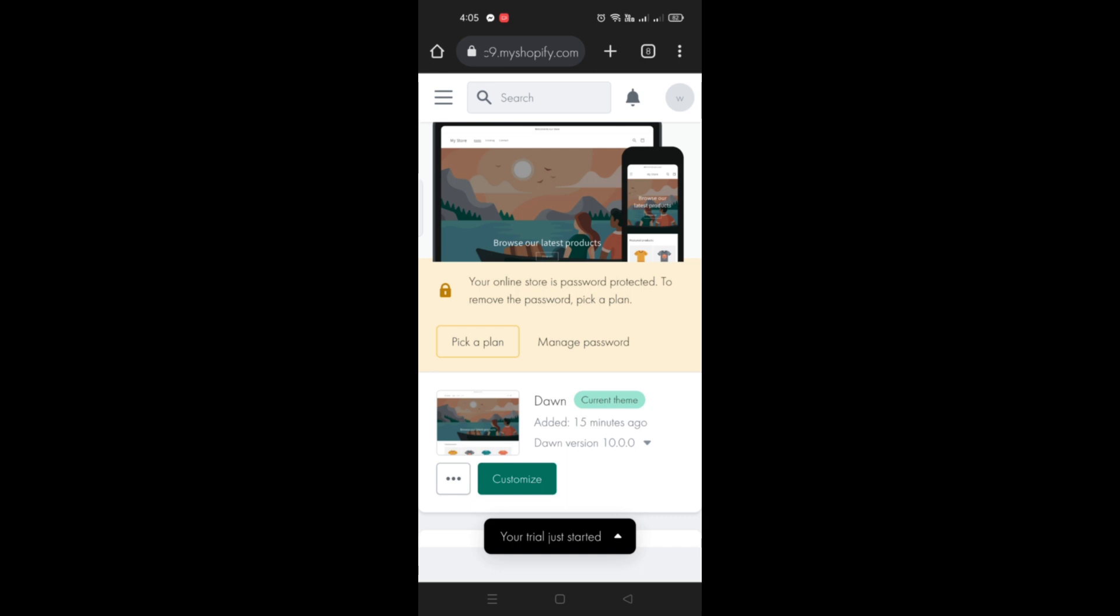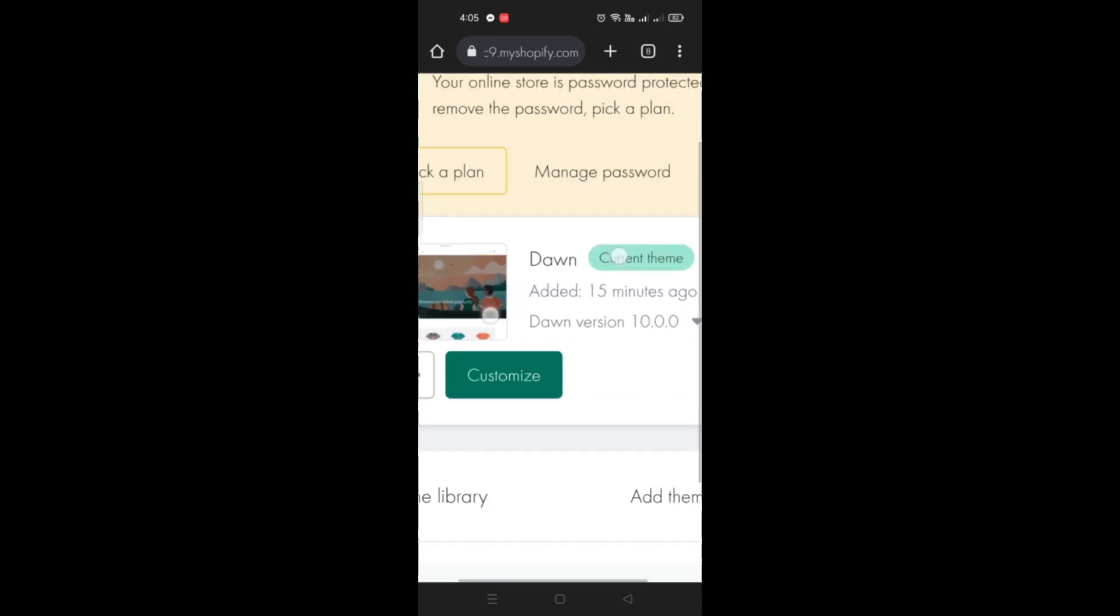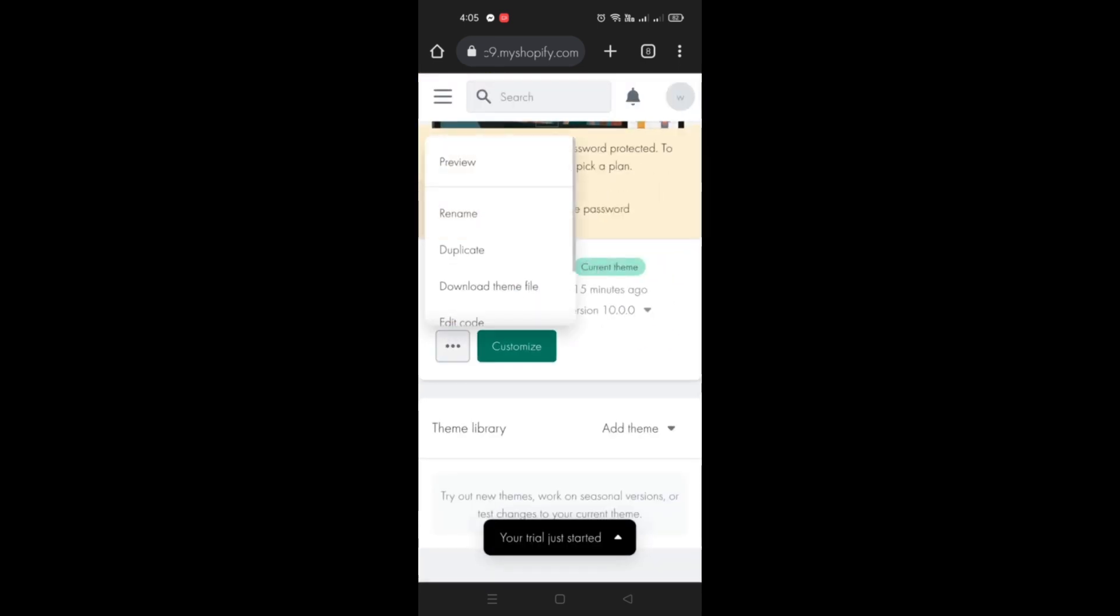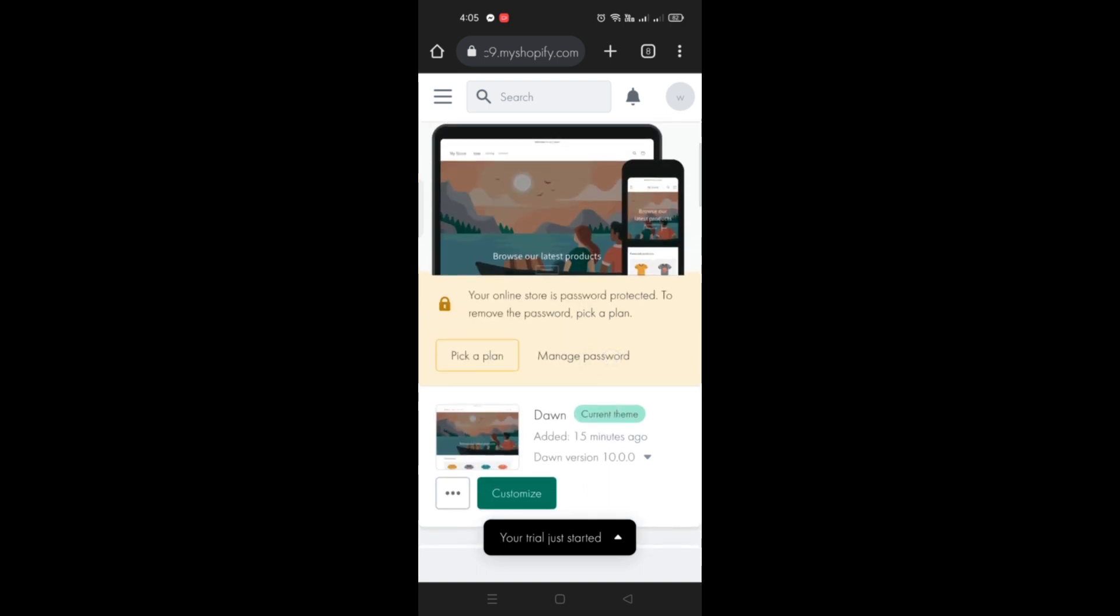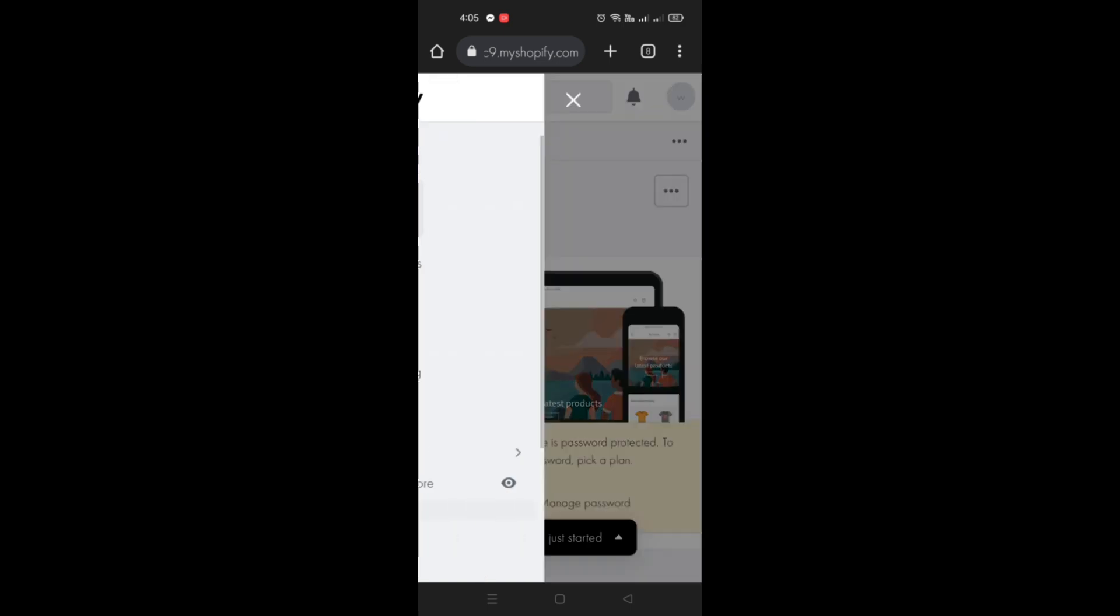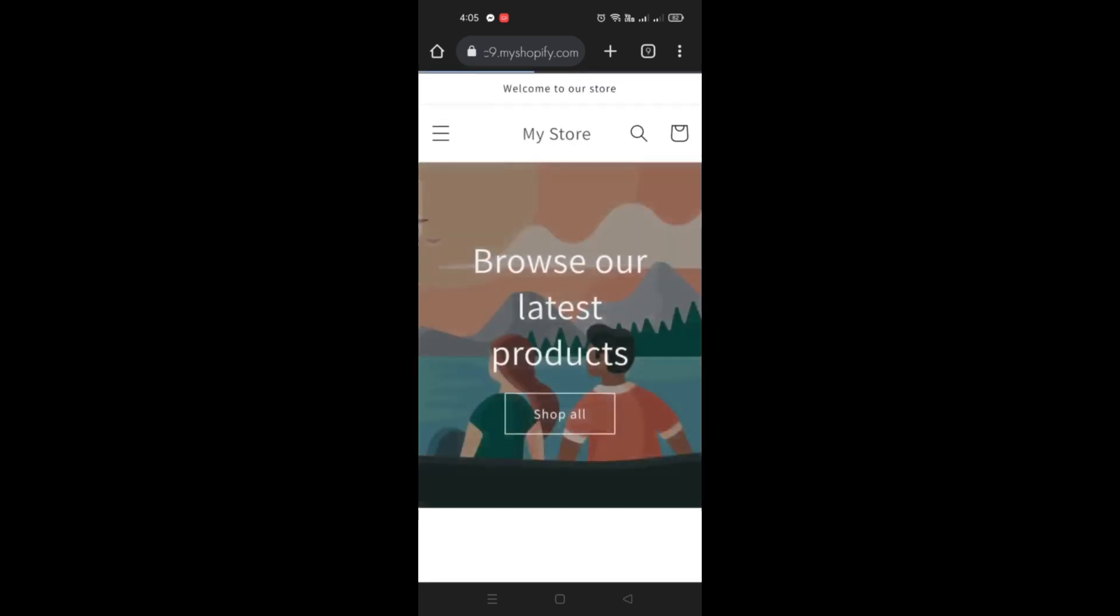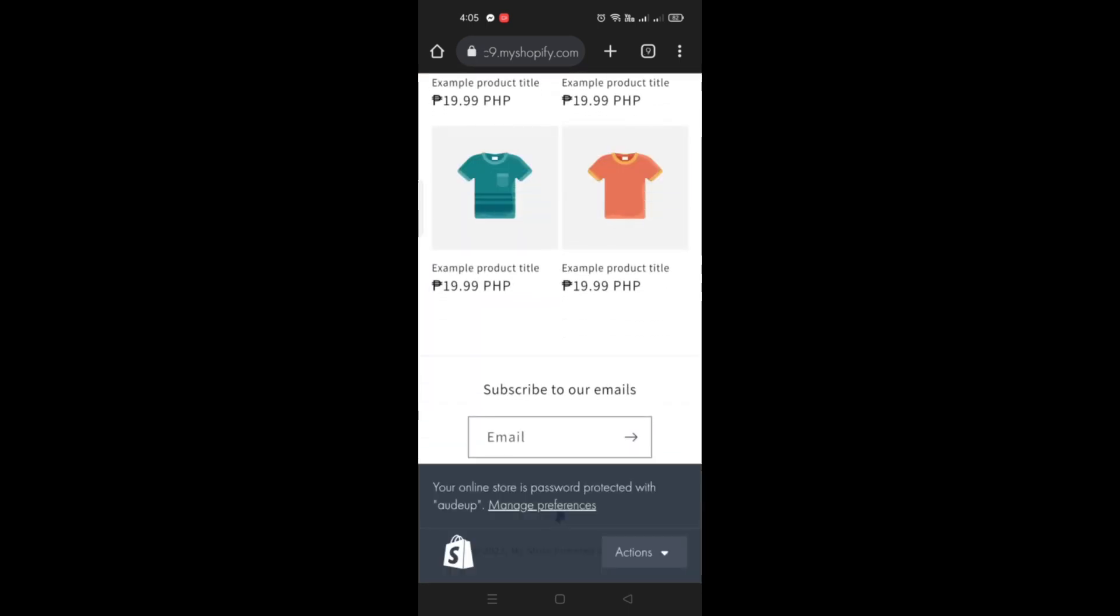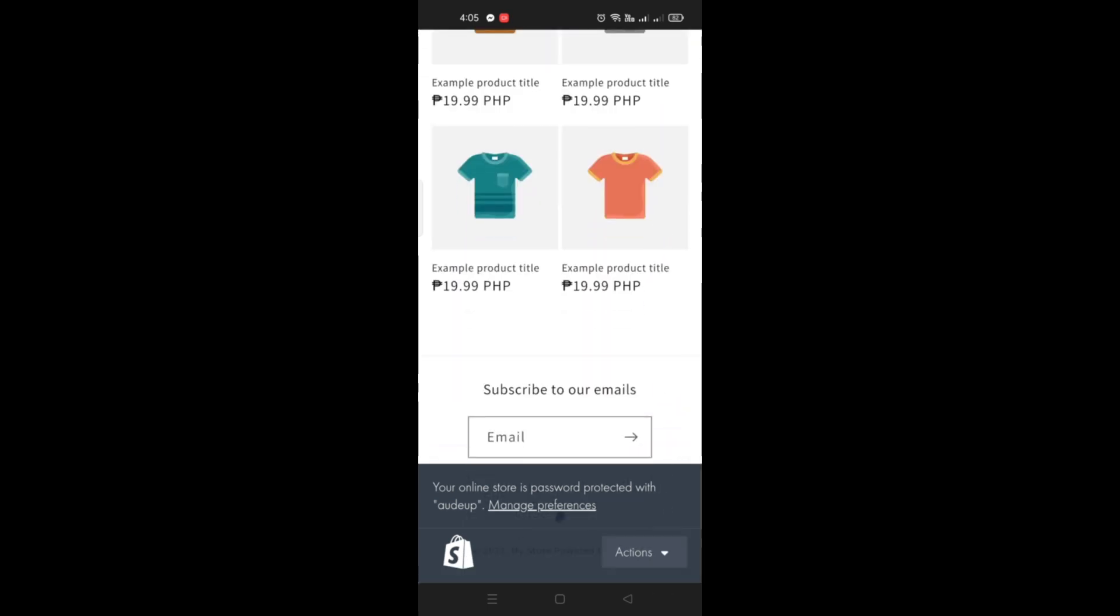As you can see, I have the Dawn theme as my default theme on my online store. You can preview your online store first. As I scroll down here, you'll be able to see at the bottom part there is the phrase 'Powered by Shopify'.